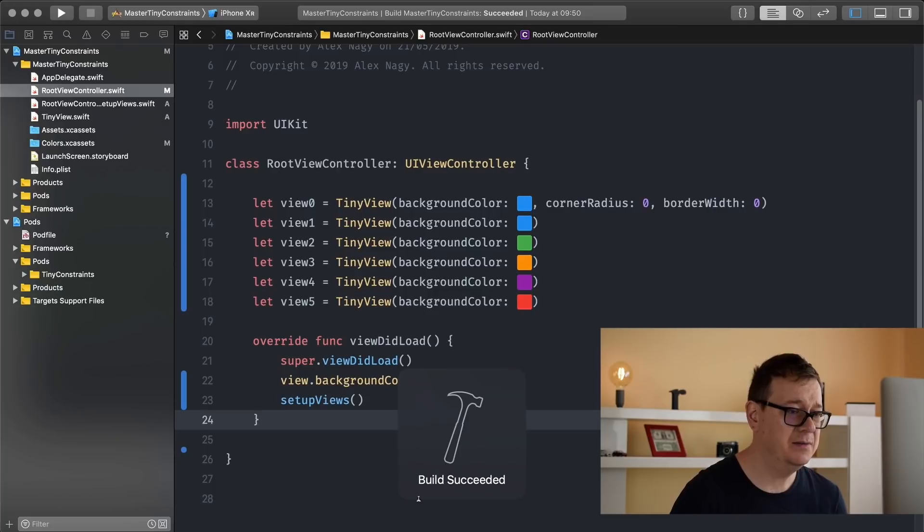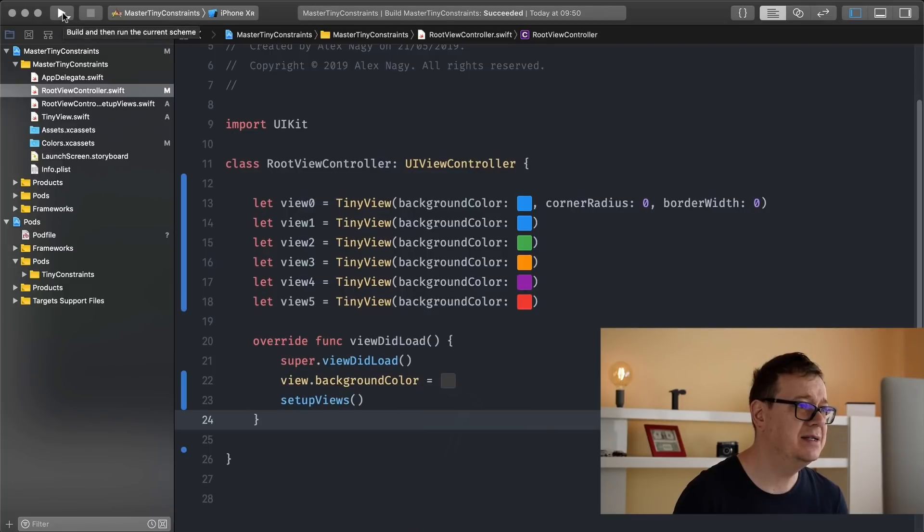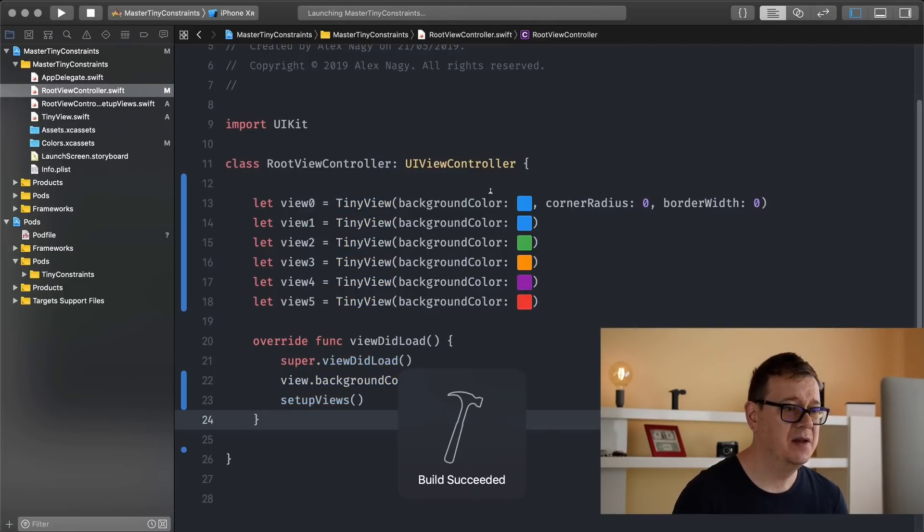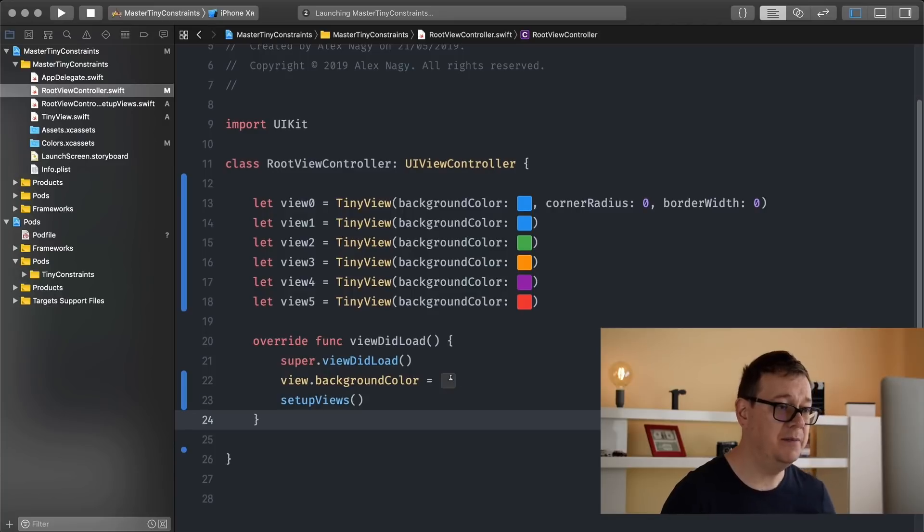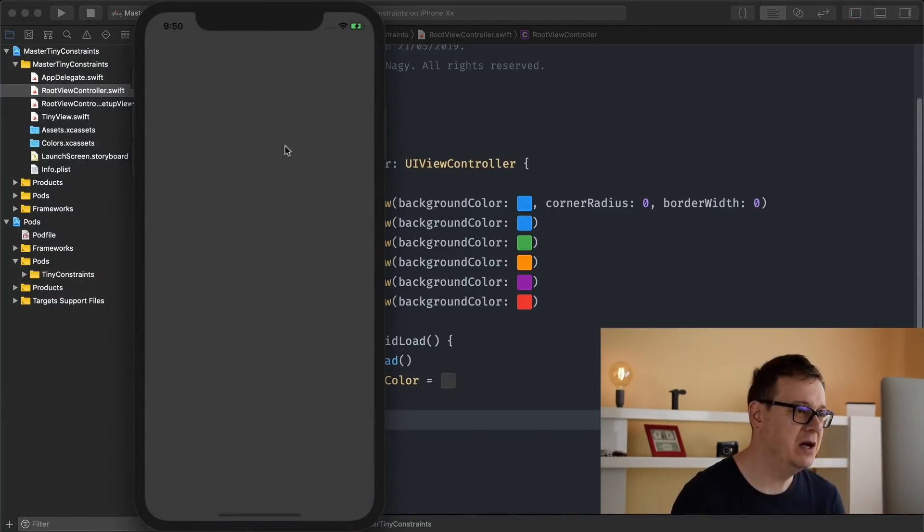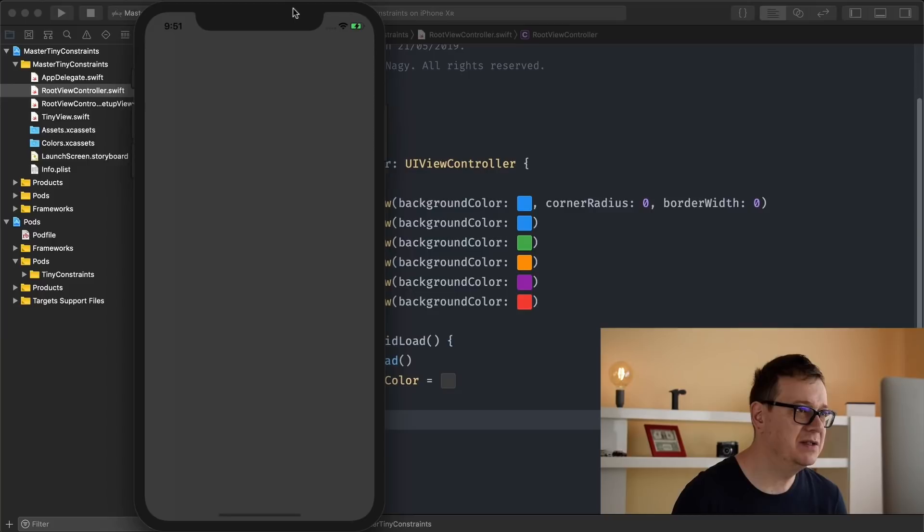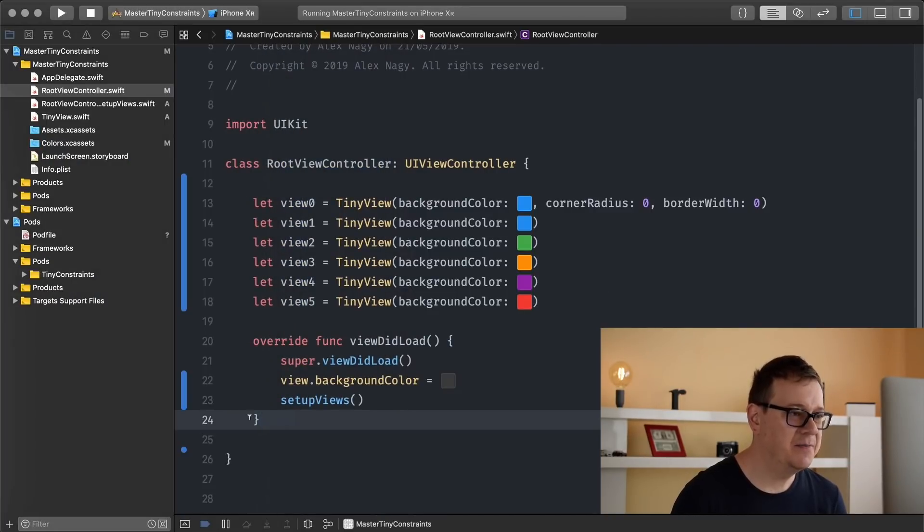And yeah, that should be it. Let's hit Command+B so we can see that all of this builds successfully. Yeah, there we go, build has succeeded. And yeah, maybe let's build and run so we can see that all of this is okay. We should see a gray background. So there we go, we have our gray background. Let me just add this here.